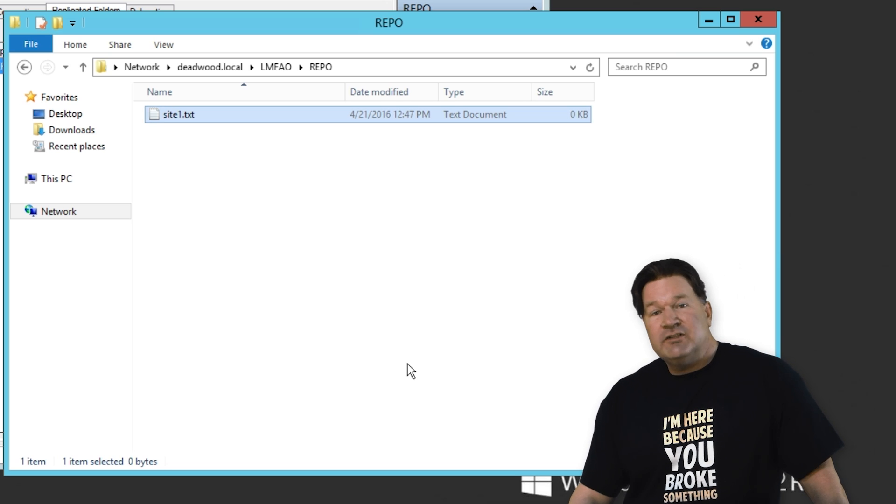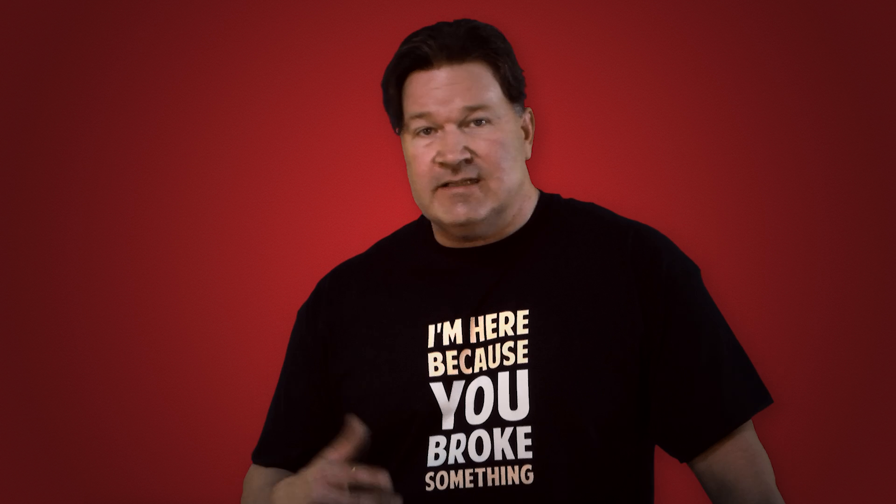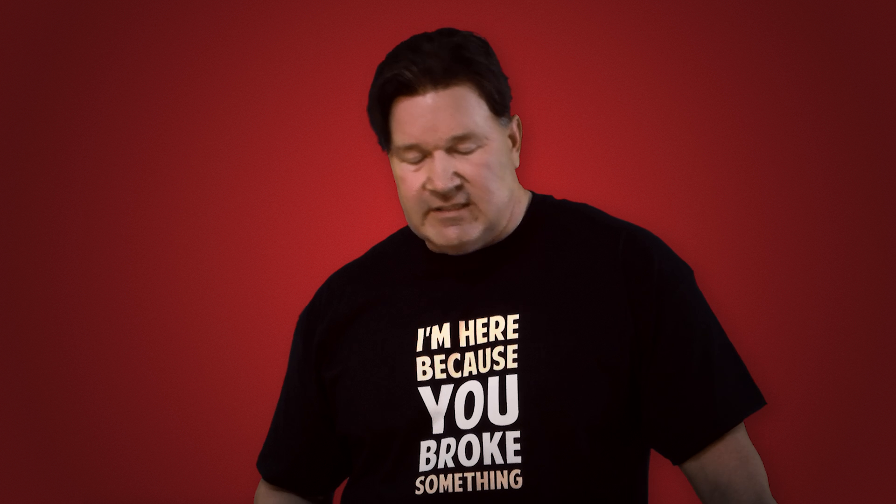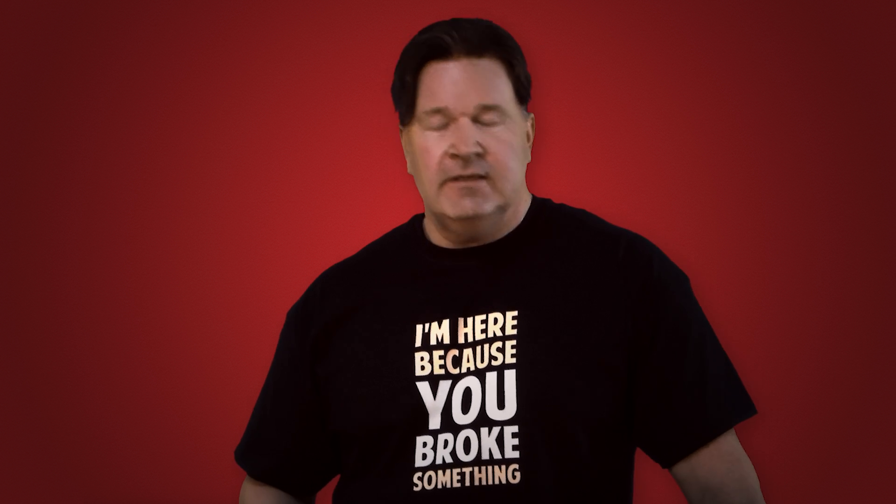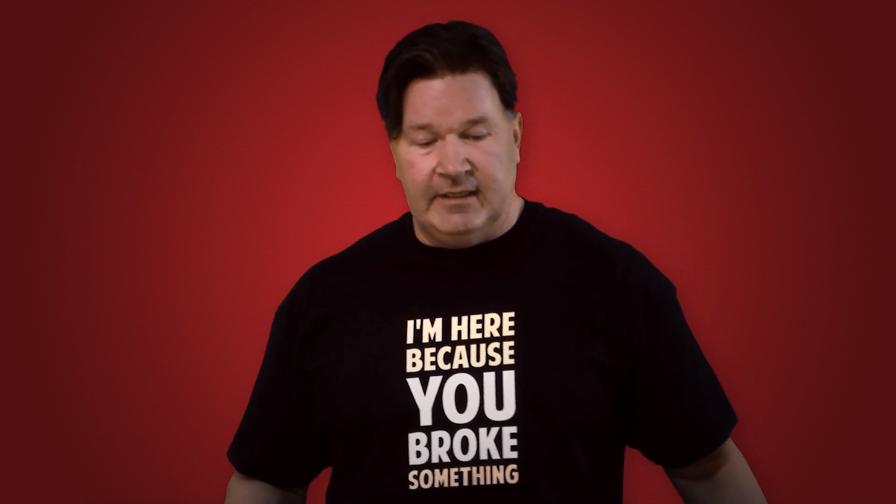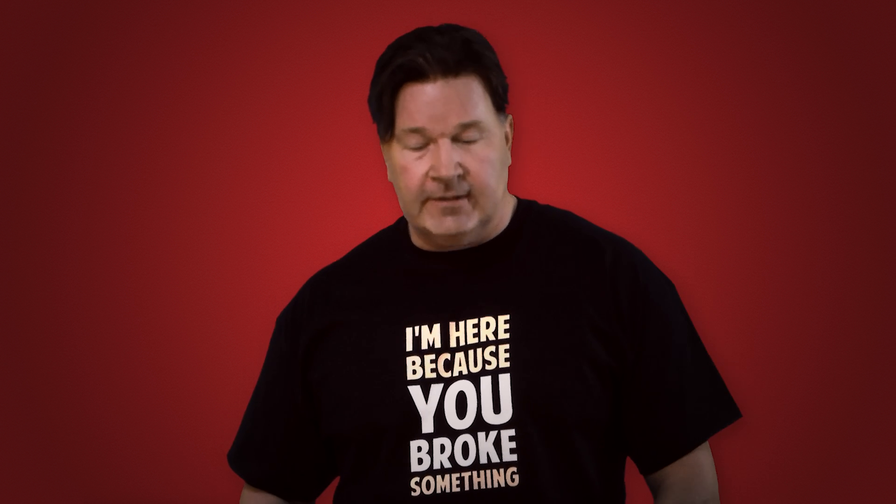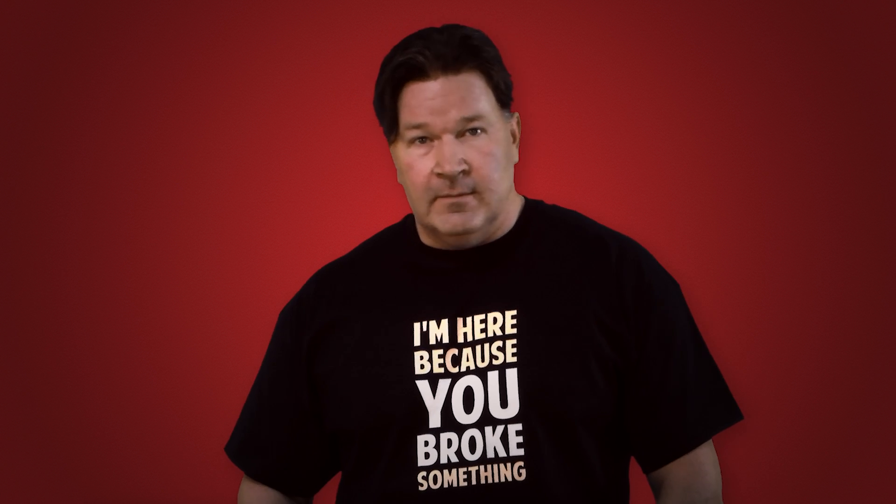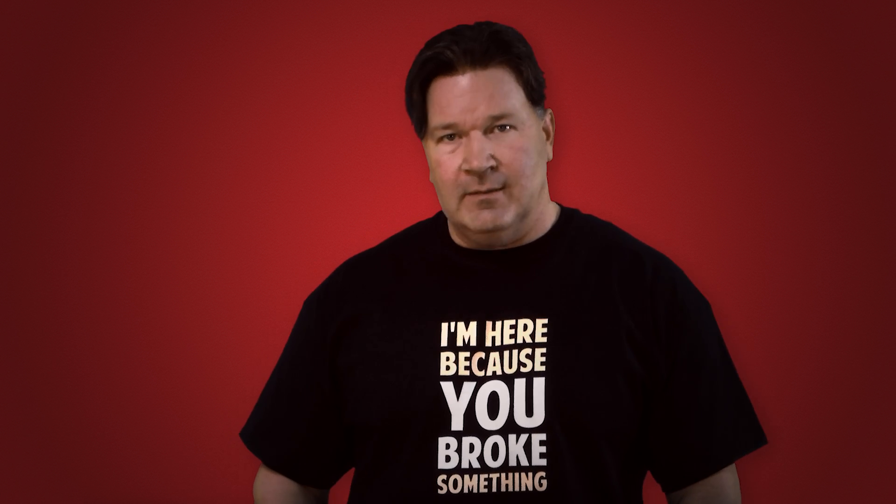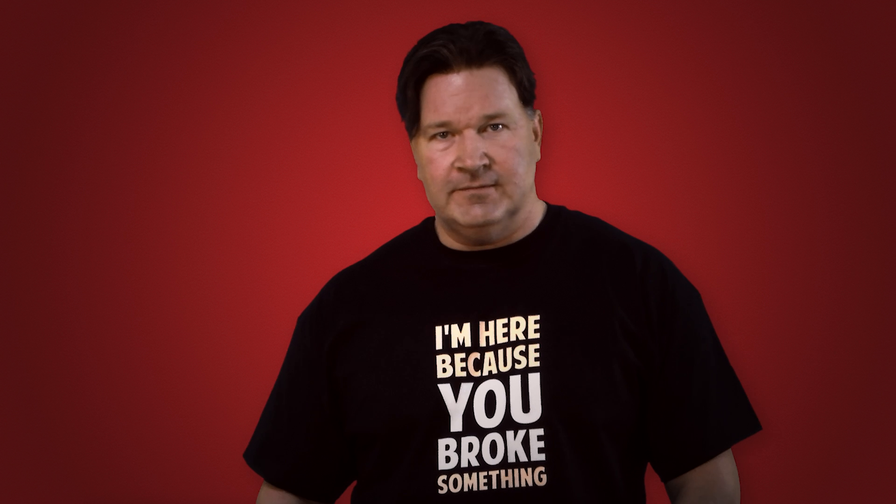And that's pretty much it, guys. That's setting up DFS namespaces and getting your replication going. Appreciate you watching. I'm Lex from AdminArcel. Thanks.